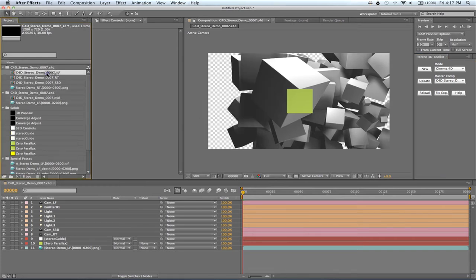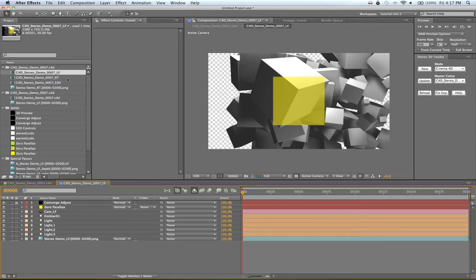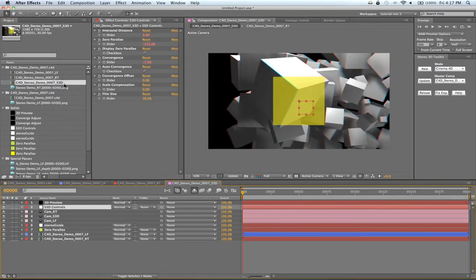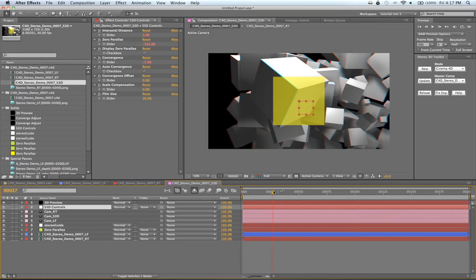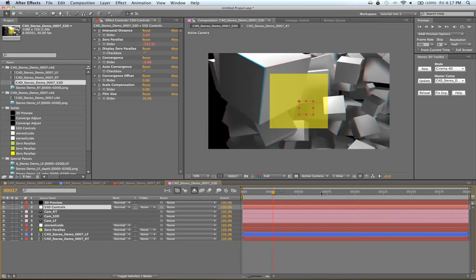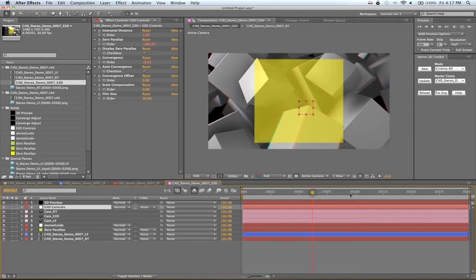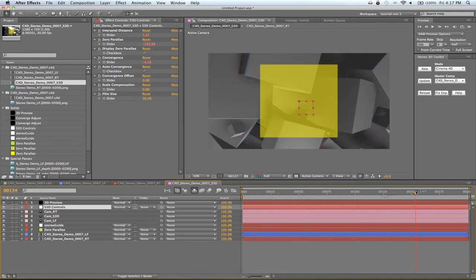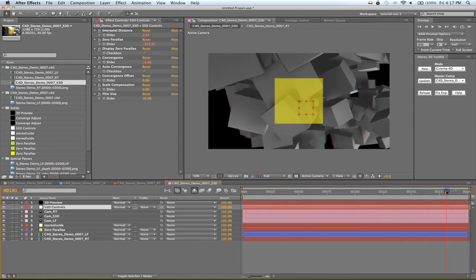You now have a left composition, a right composition, and a master Stereo 3D composition. This is where you will find all of your stereoscopic controls, as well as your 3D preview. We now have the same camera system inside of After Effects that we created in Cinema 4D.